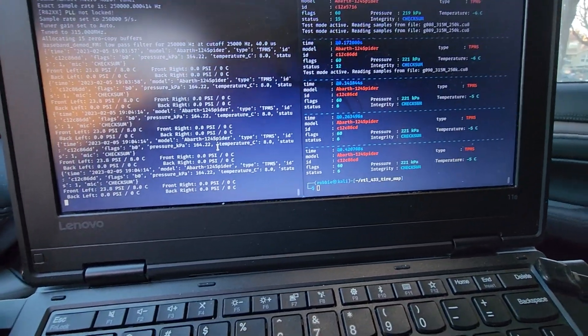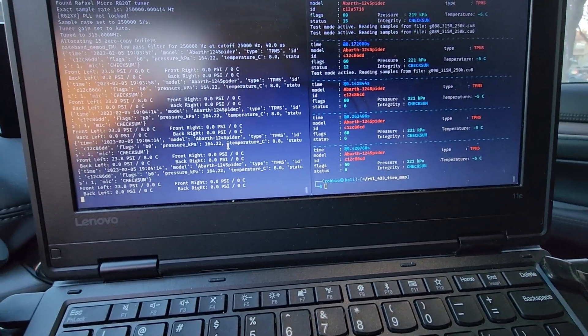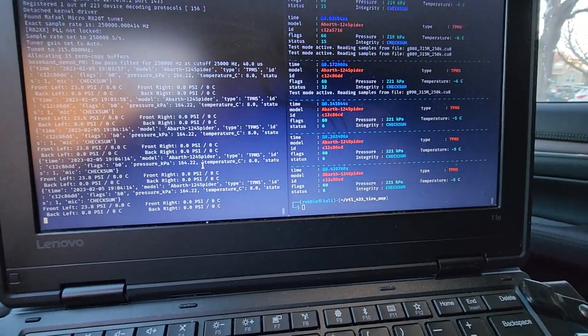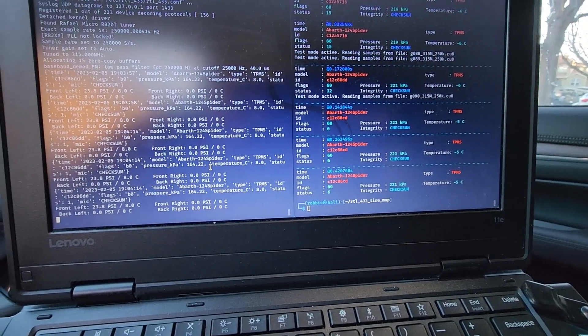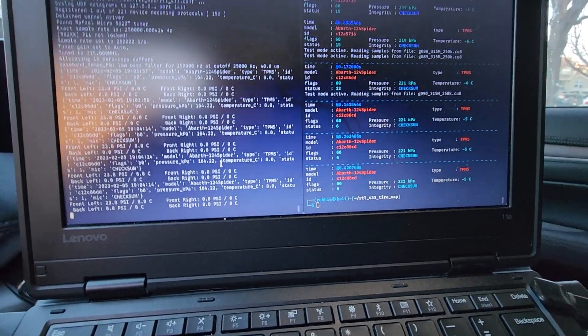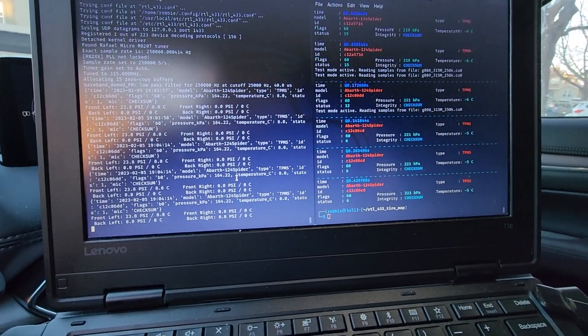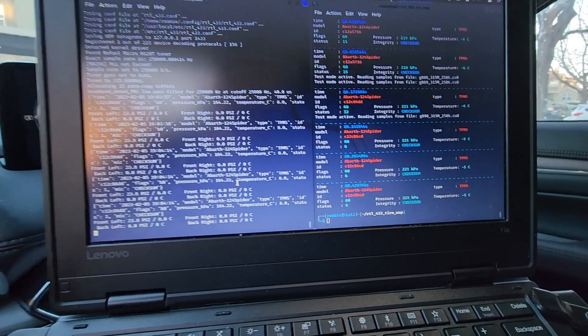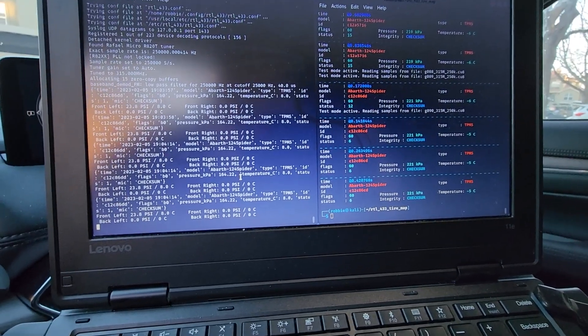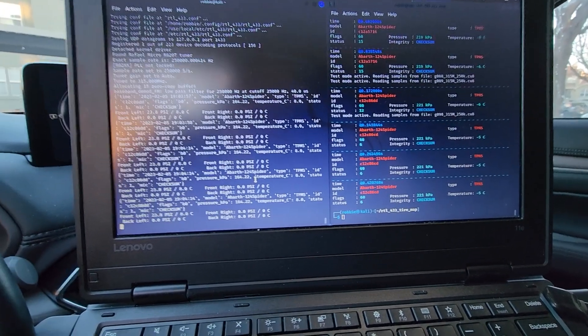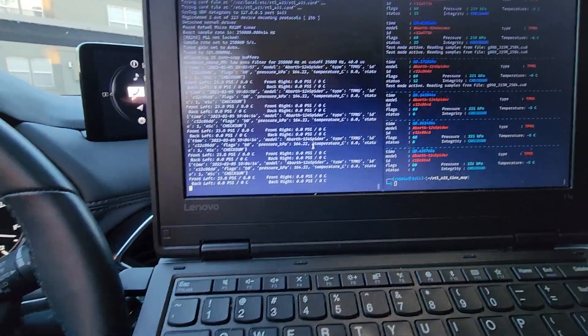So just turning on the car doesn't make the TPMS sensors in tires transmit. The car doesn't interrogate them like the scanner tool would. They just only go when there's changes or when they start to drive. So now I'll pull that setup in and we'll drive in a circle and I'll show you that we get data from the rest of the sensors.